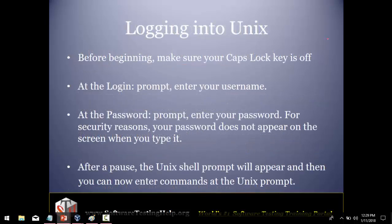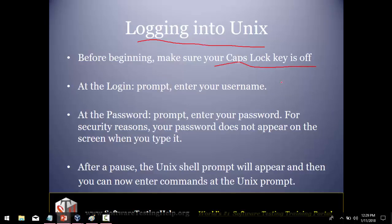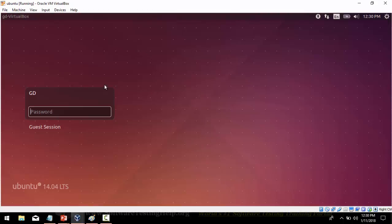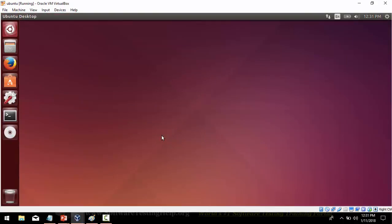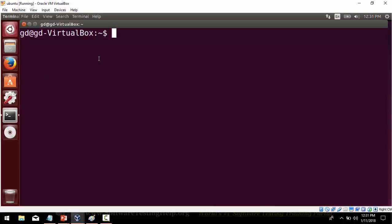Now let's see how to work with those commands. The first thing we need to do is log in to Unix. To log in, make sure the Caps Lock key is off, then you will get the login prompt where you can enter your username. At the password prompt you can enter your password and press Enter. Let's move to Unix and see how to log in. You can see we are on the login page of Unix where I have already entered my username GD. I will enter my password — it is not displaying the password due to security reasons. After typing the password, press the Enter key.